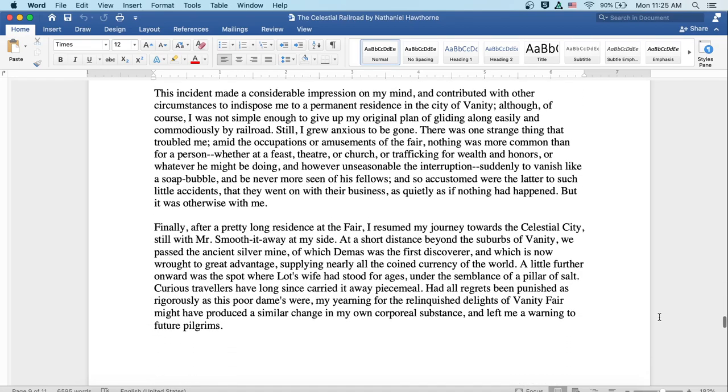This incident made a considerable impression on my mind and contributed with other circumstances to indispose me to a permanent residence in the city of Vanity. Although, of course, I was not simple enough to give up my original plan of gliding along easily and commodiously by railroad, still I grew anxious to be gone.